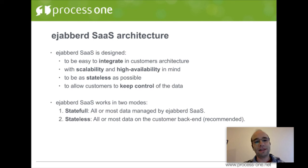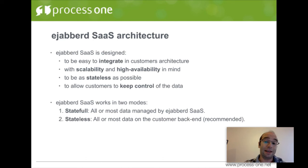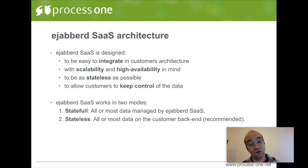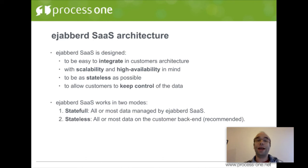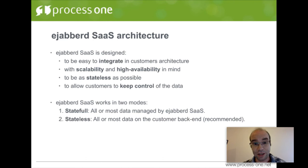If you need to move to another solution — say your own EJABBERD managed platform — no problem: you have the data, so you don't have to plan a costly or difficult migration. This is seamless. EJABBERD SaaS works in two modes. The first mode is Stateful, where most data are managed by EJABBERD. The second mode, which we recommend, is Fully Stateless, leveraging our ability to integrate with your own backend.